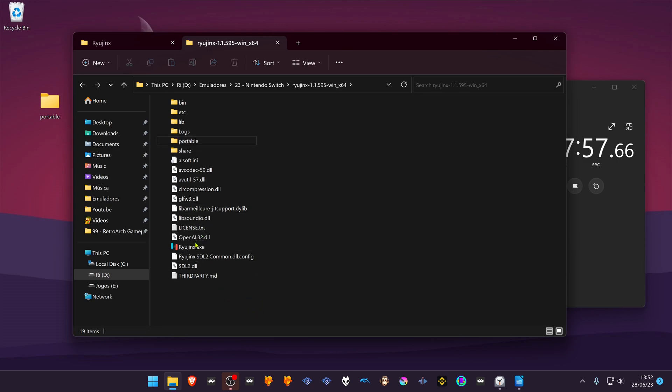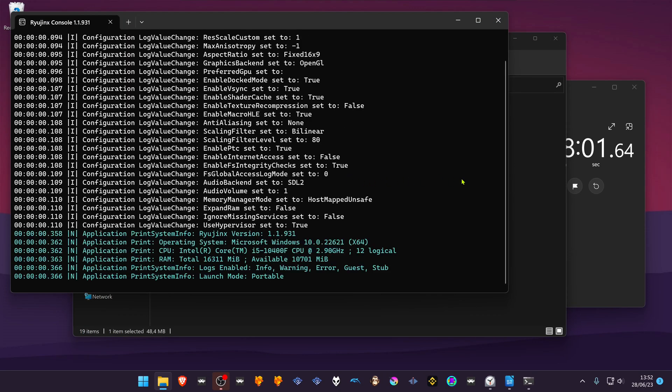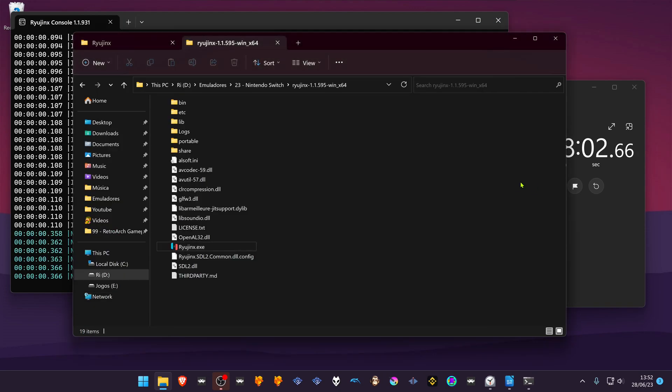If you start Ryujinx, you'll see that the config files are now created inside this folder.